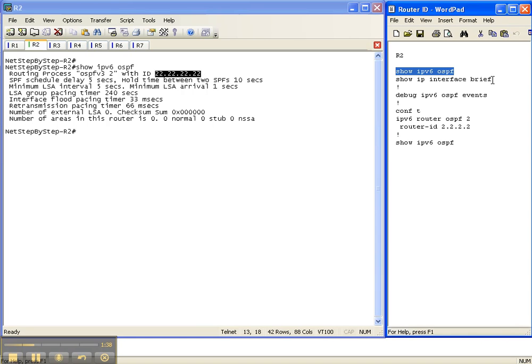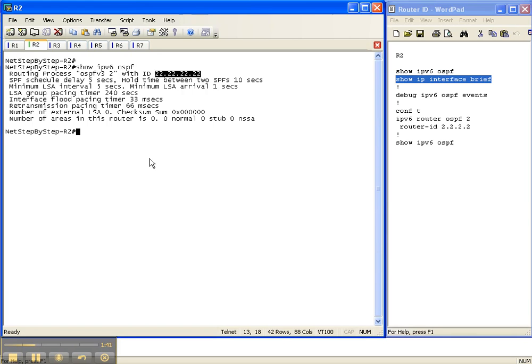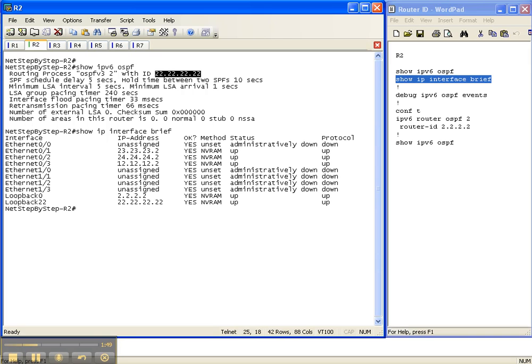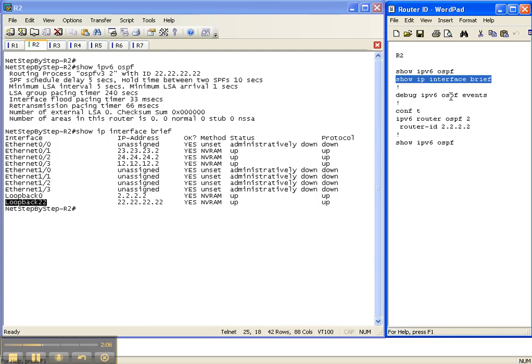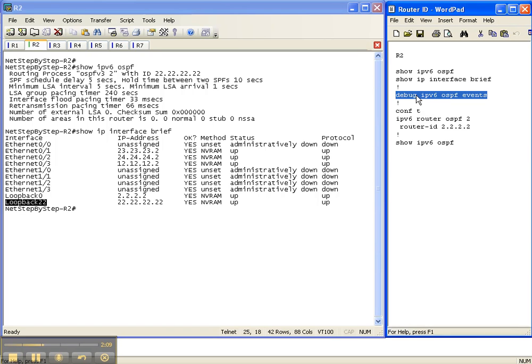So let's do a show ip interface brief to see what interfaces. That's supposed to be an ip interface brief. That is correct. As you can see, ospfv3 dynamically went out and grabbed the highest ip for the loopback, which is exactly what it's supposed to do. But we don't want it to be that ip address. We want it to be loopback0's ip address and that's what we're going to change it to.